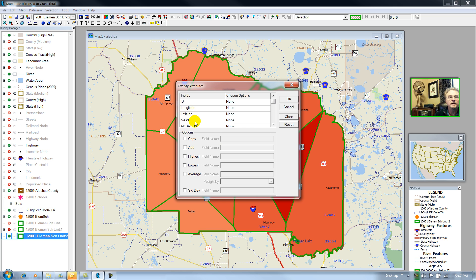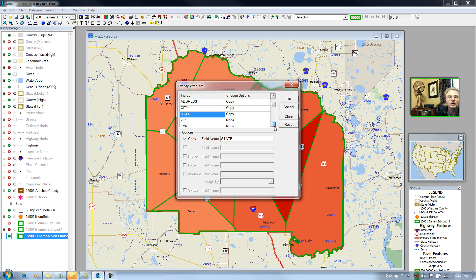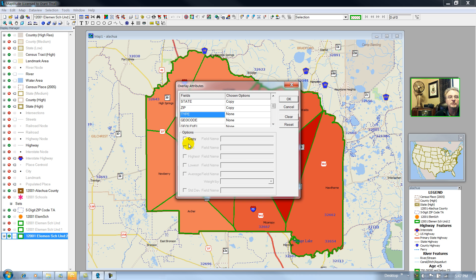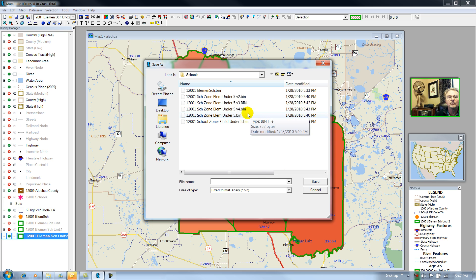And what I want is the name, address, city — copy each. And of course we know that it's in the state of Florida, but we'll copy it anyway. Zip copy. The type should be elementary school — we'll copy that. The rest of these are just being ignored. We'll call this version 5.